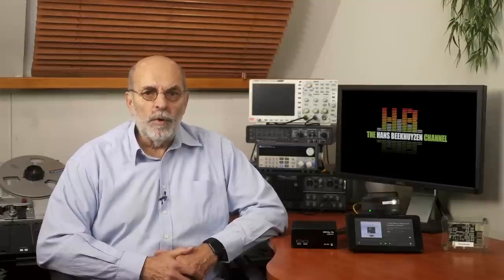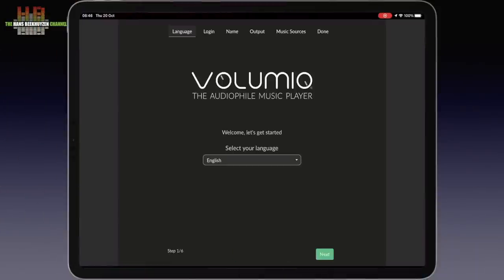When you first start Volumio, you can either use the Volumio app on the smartphone or tablet, or type volumio.local in the address bar of your browser. The Volumio user interface is shown and the configuration wizard is automatically run.